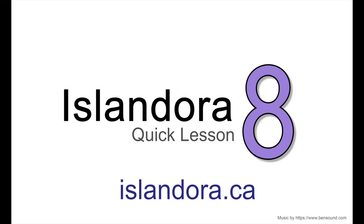For more information about Islandora, including documentation, downloads, and an online sandbox where you can try it out for yourself, please visit us at islandora.ca.